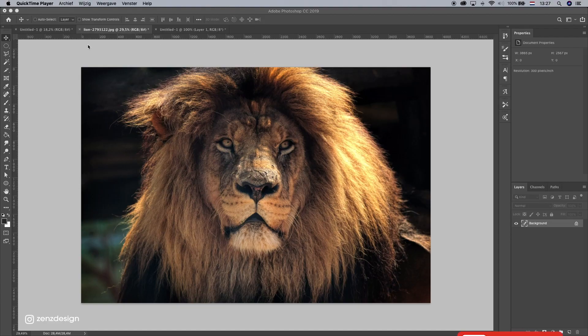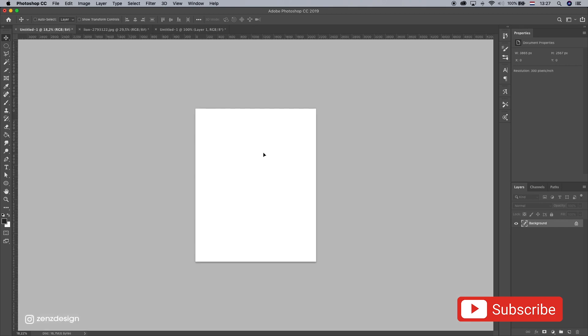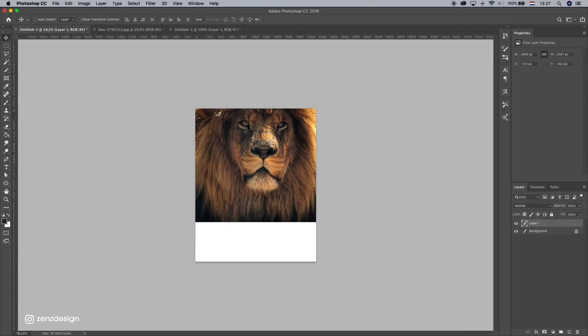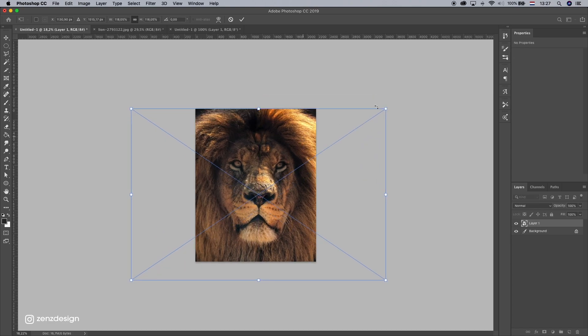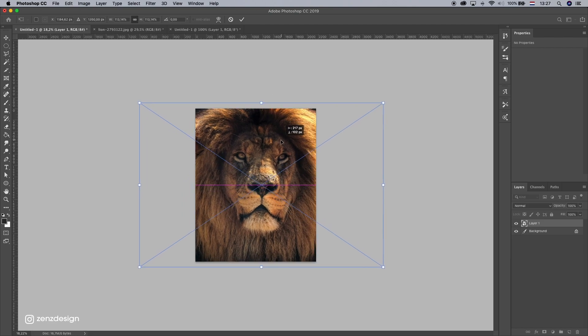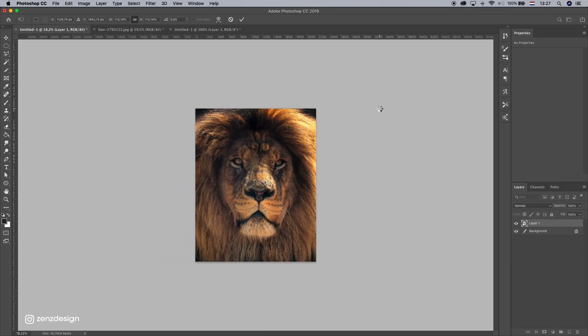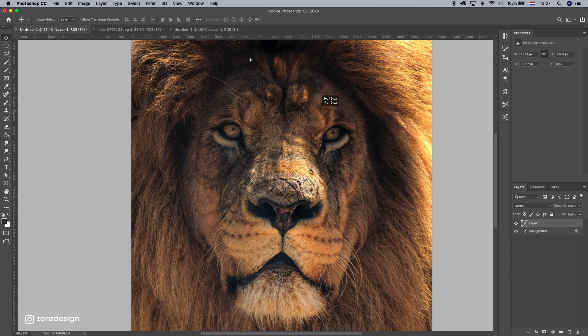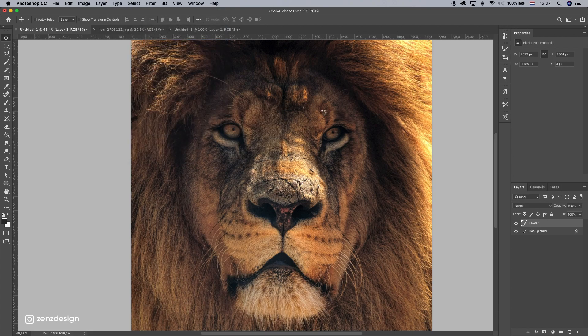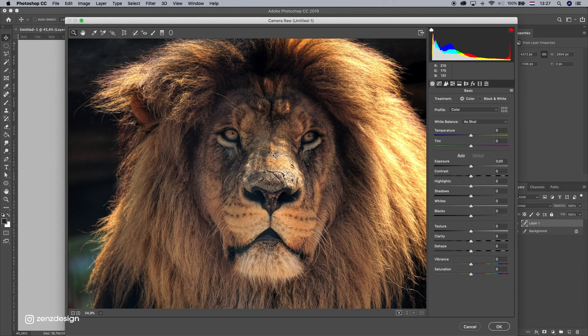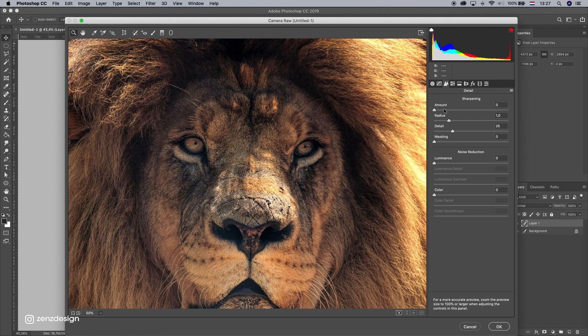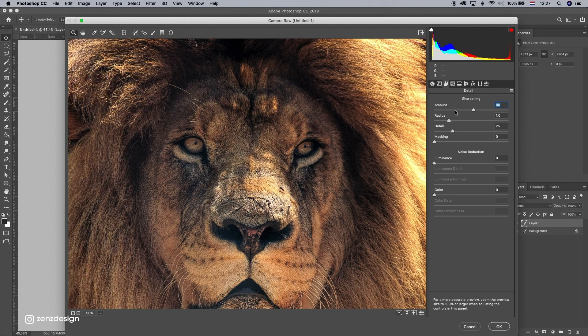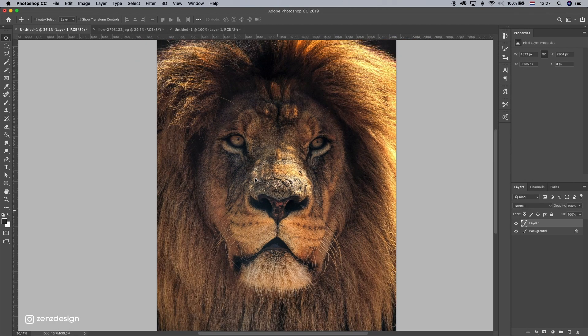All right, let's drag this in a new file. So I created a new file, just put this one in the new one and make sure it's the right size. Something like that. Let's rasterize this and make the quality a little bit better. So go to camera raw filter. Zoom in a little bit and let's sharpen this image so you can see more details. All right, that is fine.